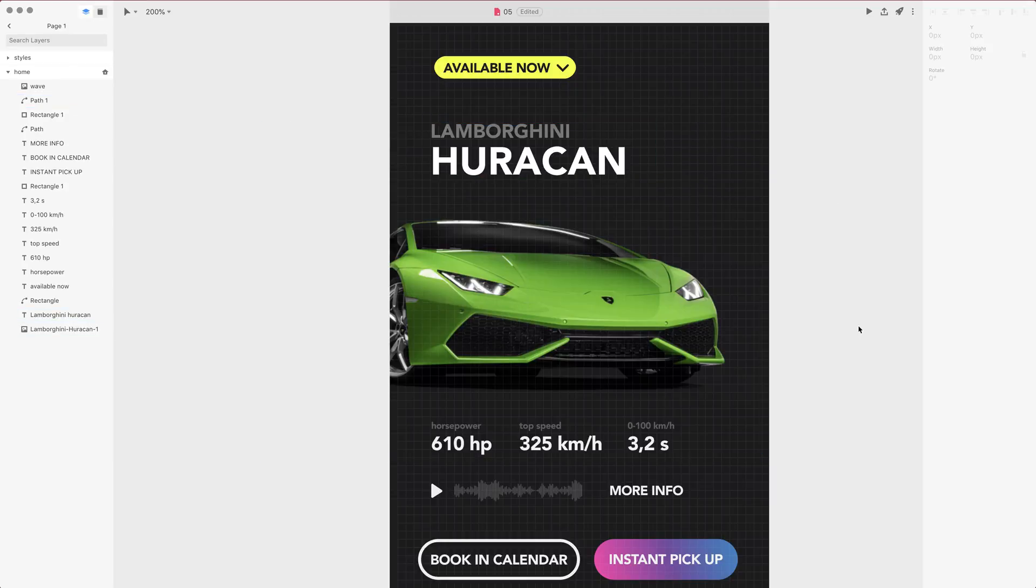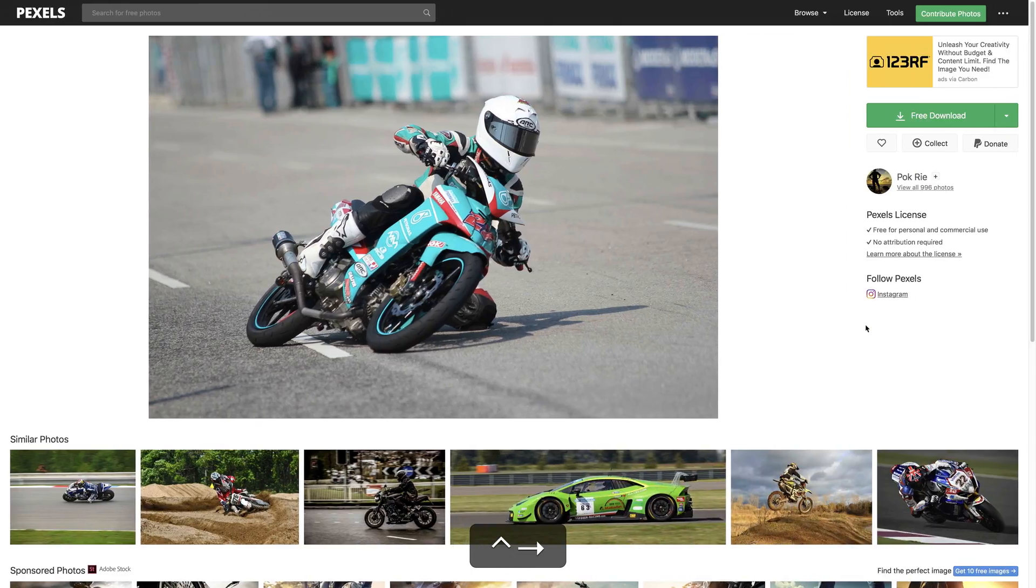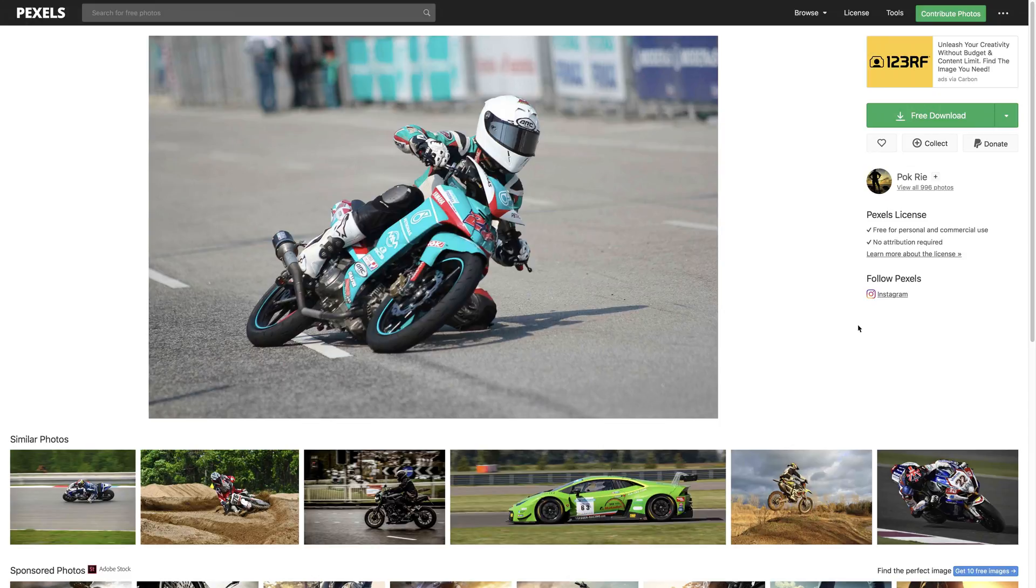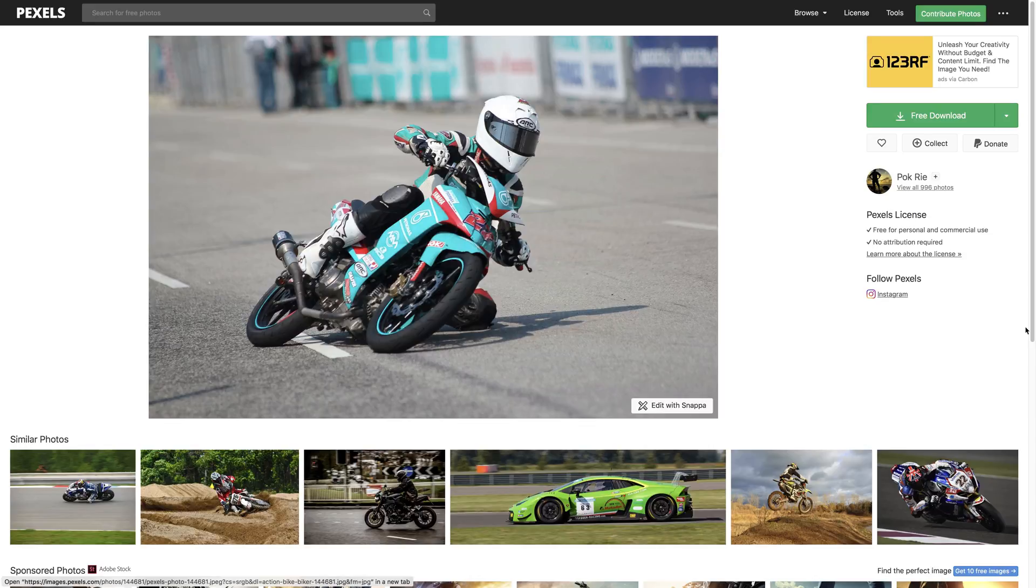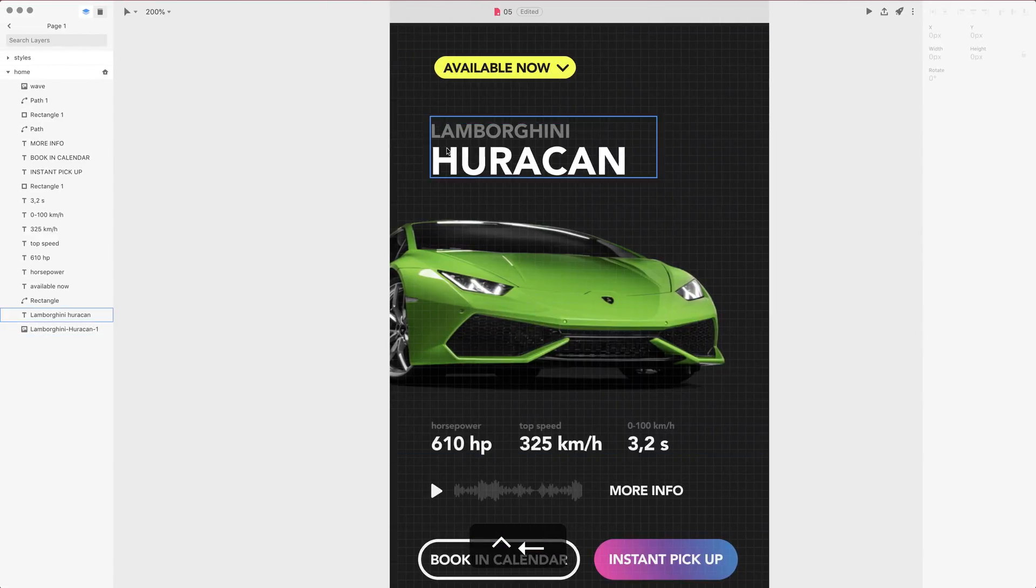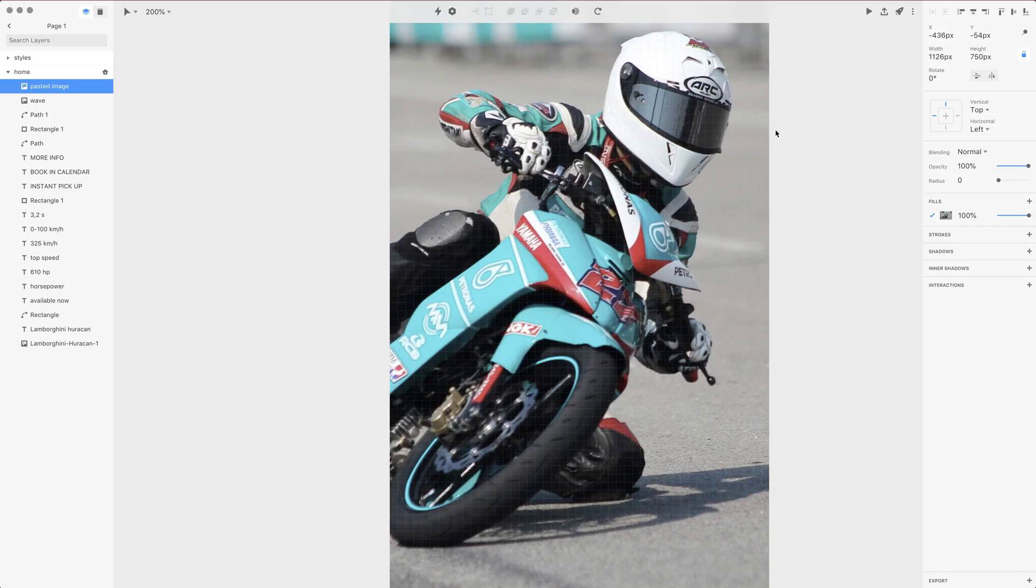Hi guys and welcome to the next lesson. In this lesson we're going to mess around with the images, so let's first go to pexels.com and right-click on the image and create a copy of it in our clipboard.